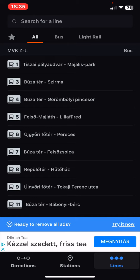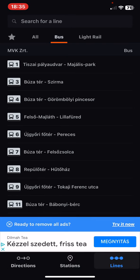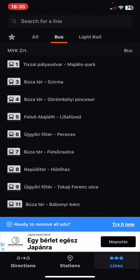First you can choose if you want to search for a bus line or a light rail, but let's search for a bus line. And then you can search manually, but you can also search for the suggested options. So if you have any familiar one or one that you're looking for, just click on that.